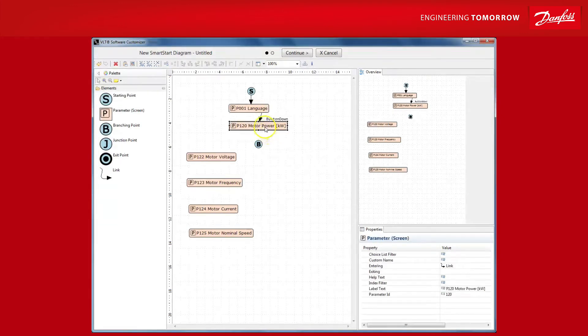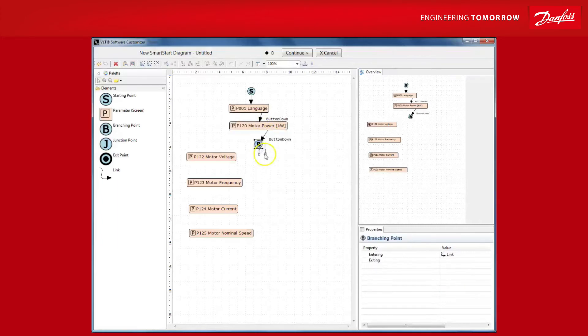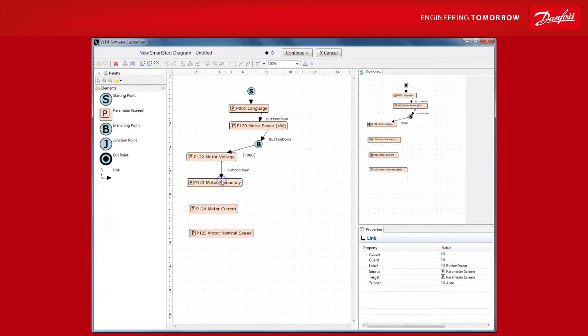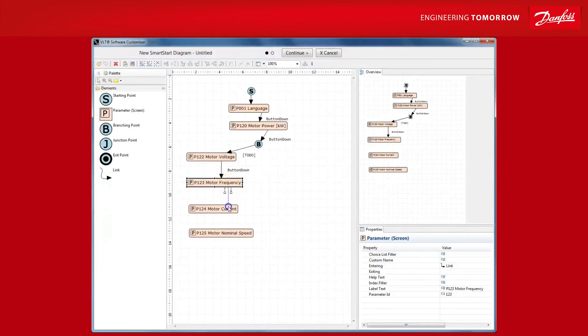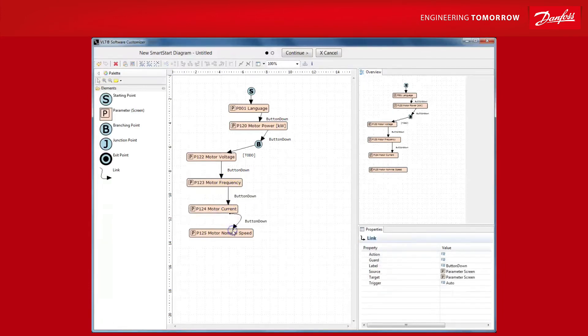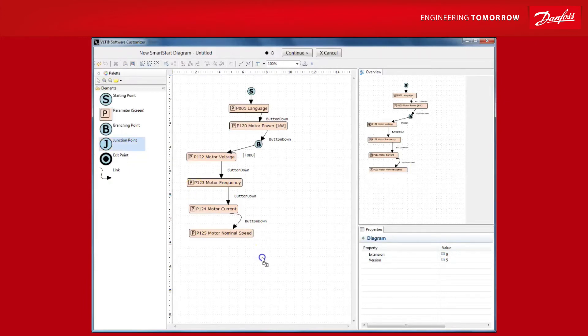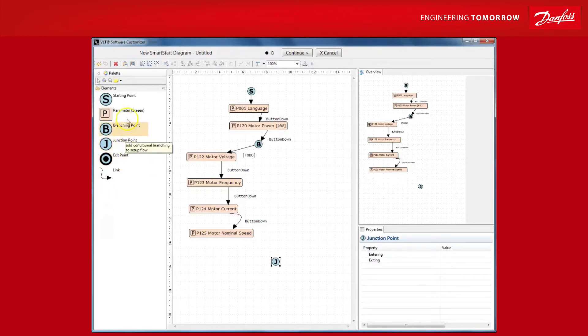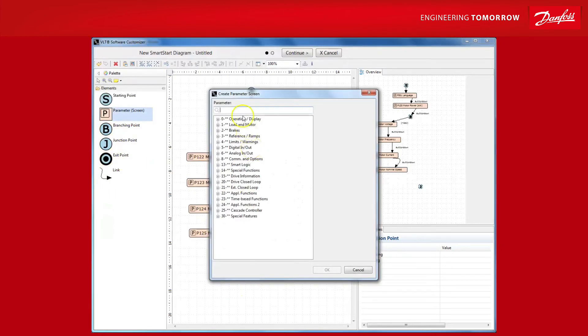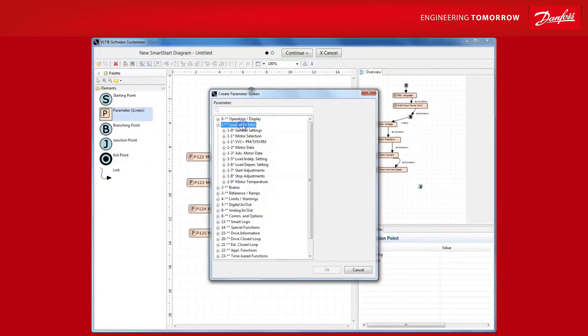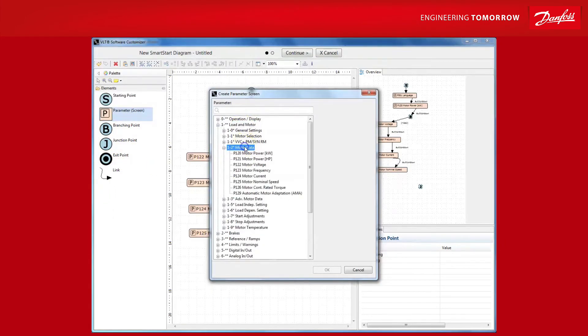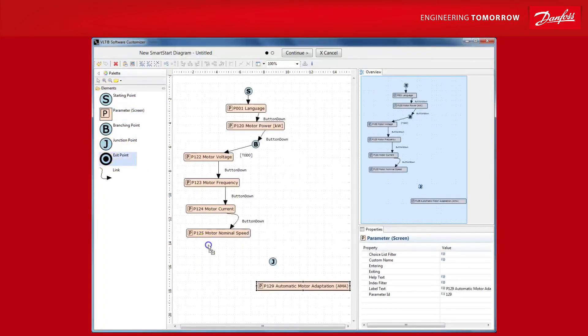Regardless of whether the user goes for our common 3kW motor or not, we always want to prompt to run an AMA, the automatic motor adaptation. This allows the VLT to have optimal control of the motor and thereby optimal efficiency of exactly the motor we have connected. To do this, you'll grab a junction element and link it up just like this. Add the AMA step and finally the exit point to end the wizard.